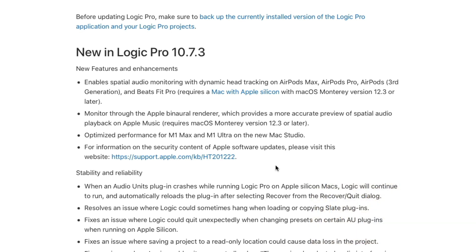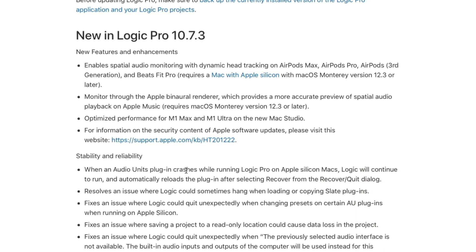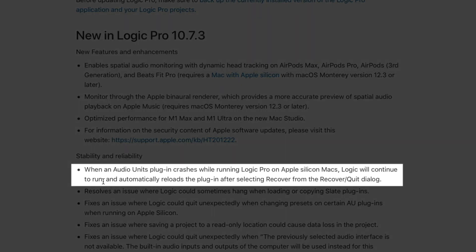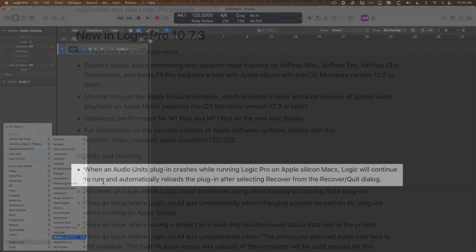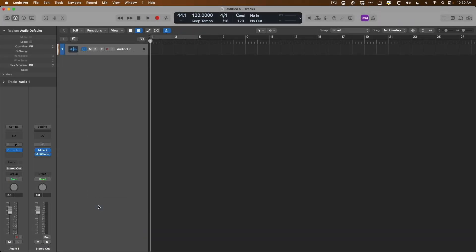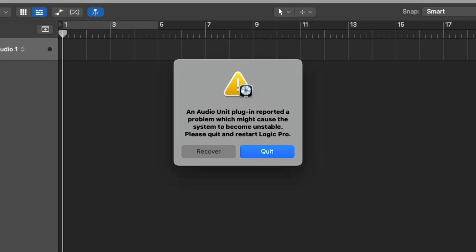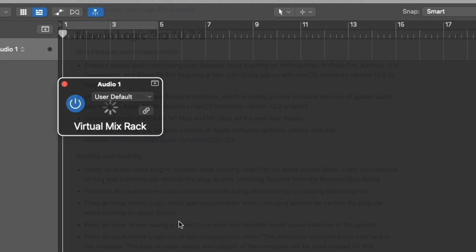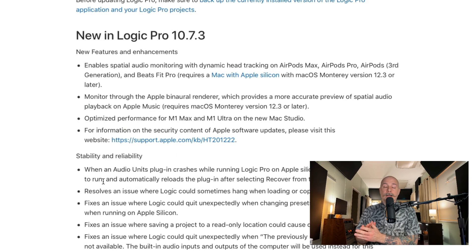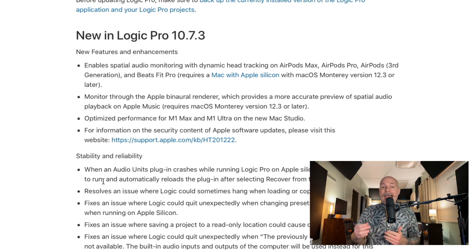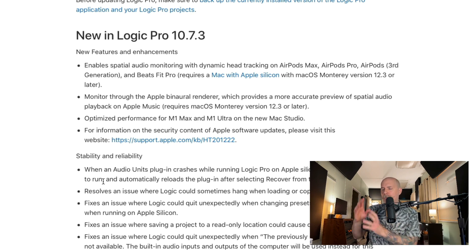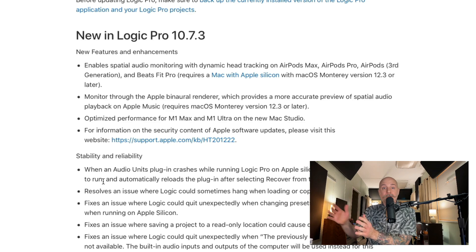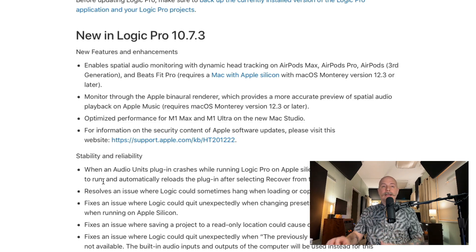Also, there's an interesting update specifically for Apple Silicon Macs where if you load a plugin in Logic Pro, and if that plugin crashes, no longer does it crash Logic Pro as a whole. Instead, just the plugin crashes, Logic Pro stays open, and then Logic will ask you, hey, do you want me to recover this plugin, meaning try to load it again, or just to quit? That's amazing. That saves so much hassle.